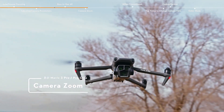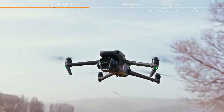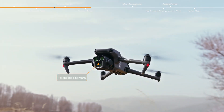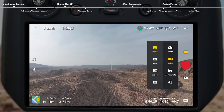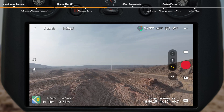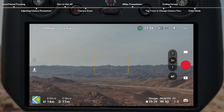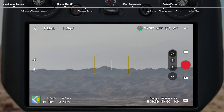Camera Zoom. 1x–3x digital zoom is achieved by the Hasselblad camera with 24mm format equivalent. 3x–7x digital zoom is achieved by the medium tele camera with 70mm format equivalent. In normal photo or video mode, tap 1x, 3x, and 7x on the right side of the screen to switch between a series of zooms.